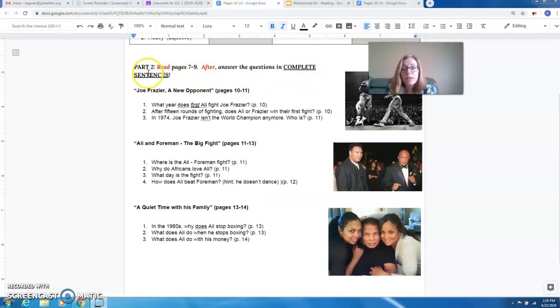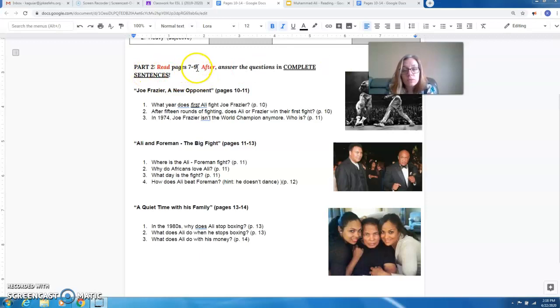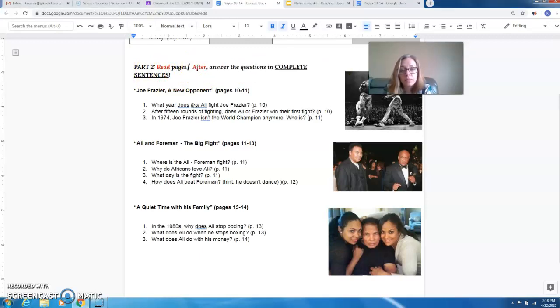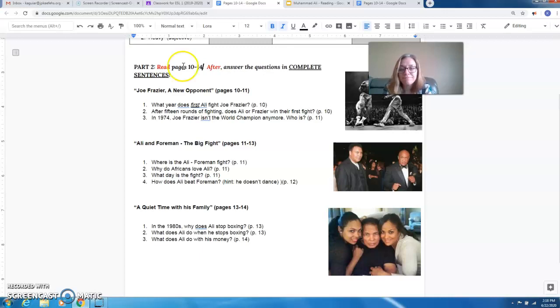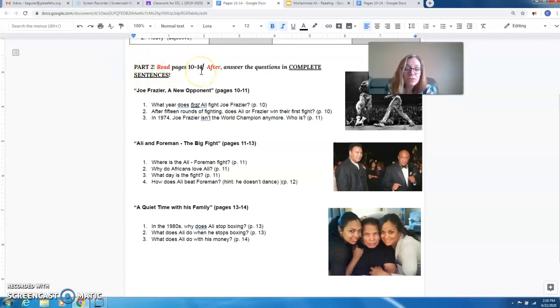Now part two. Oops, sorry guys. This should say pages 10 to 14. So read pages 10 to 14.